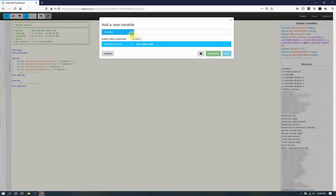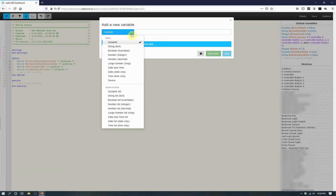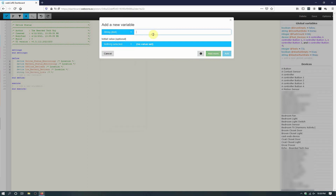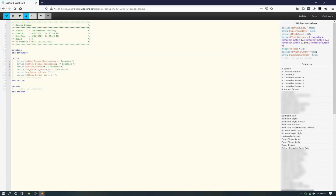After the four device type variables are created, we will need to create two string type variables. They will be called Low Battery List and Offline Device List. Both of these will be populated through the piston and will not be set with any values. On the last variable, you can click on Add instead of Add More to add the last variable and be brought back to the piston editor.